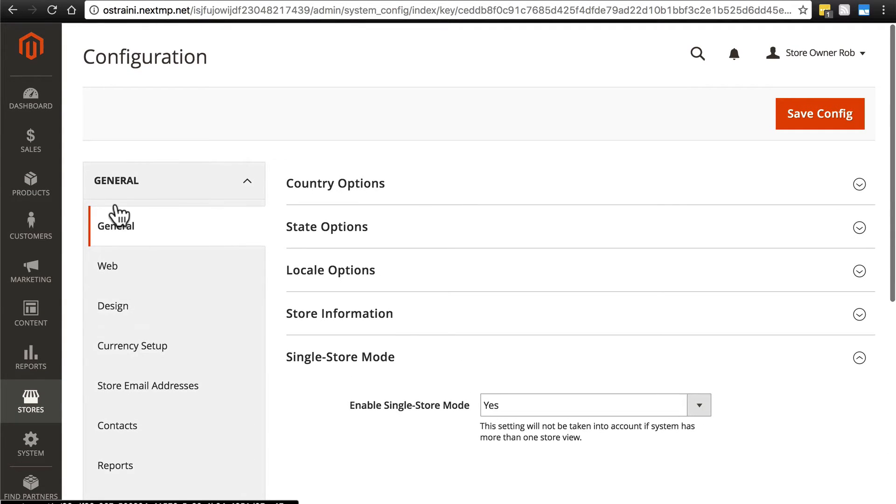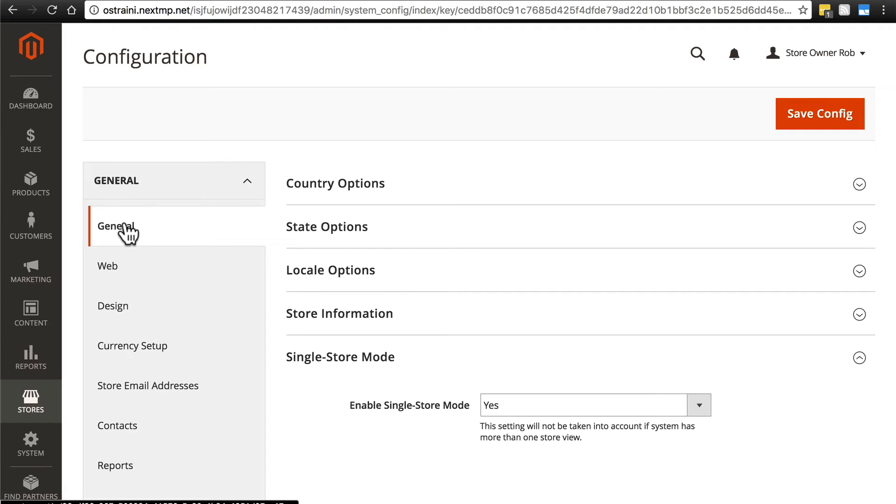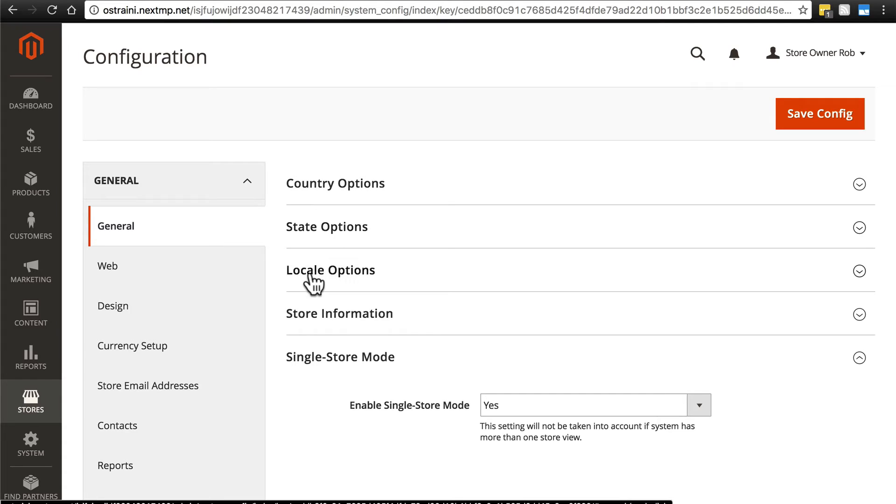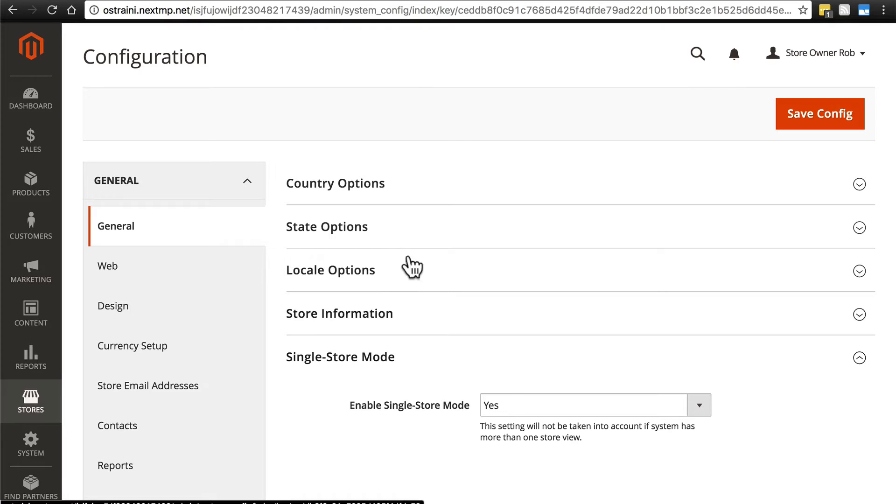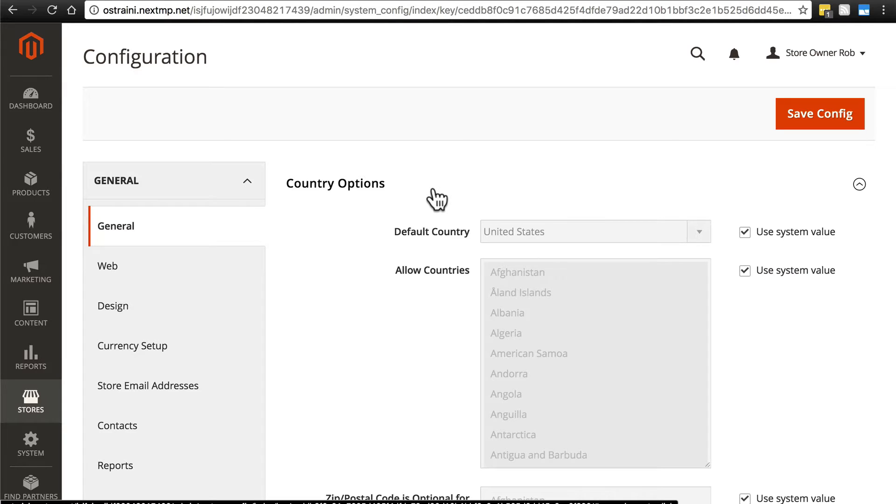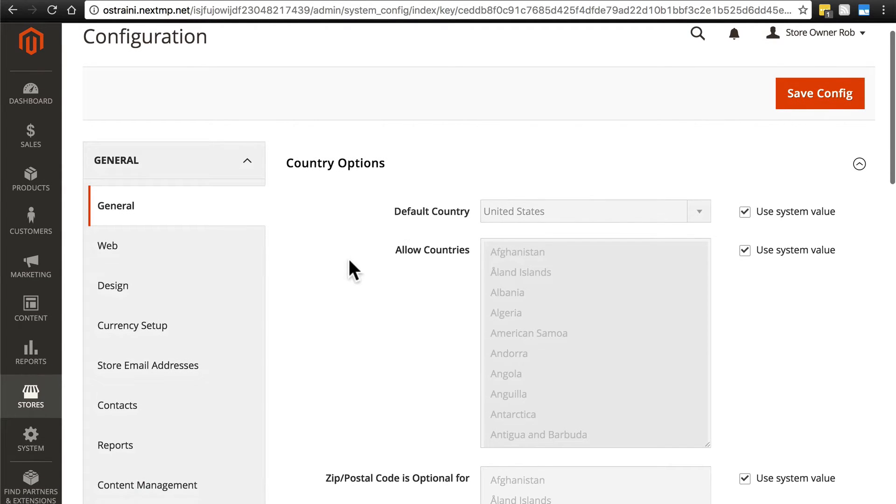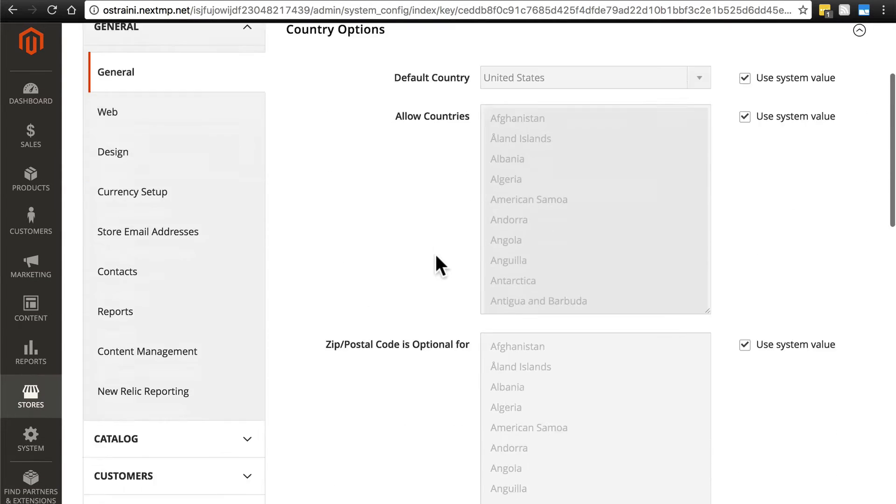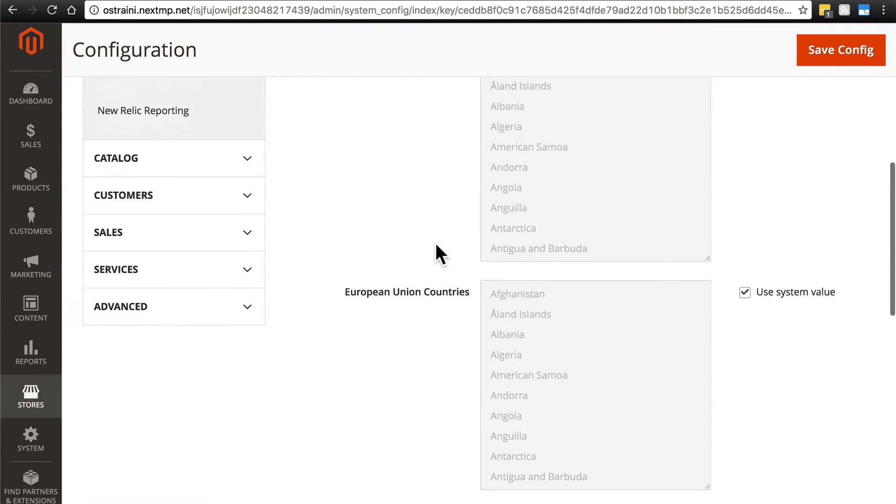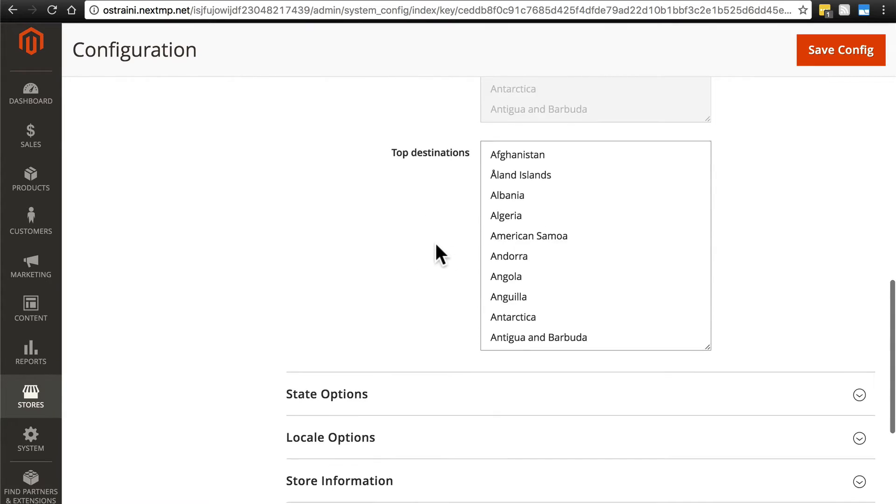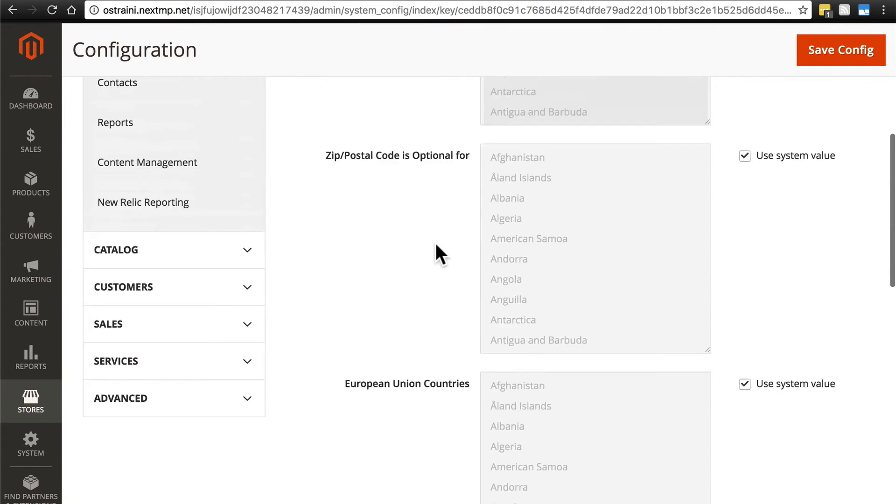So we'll start off at the top, under general. We have country options, state options, local options, store information, and single store mode which we've already taken a look at. To open up any one of these, just click on them. And here you'll see, under country options, we have default country, allow countries, and a few other things.